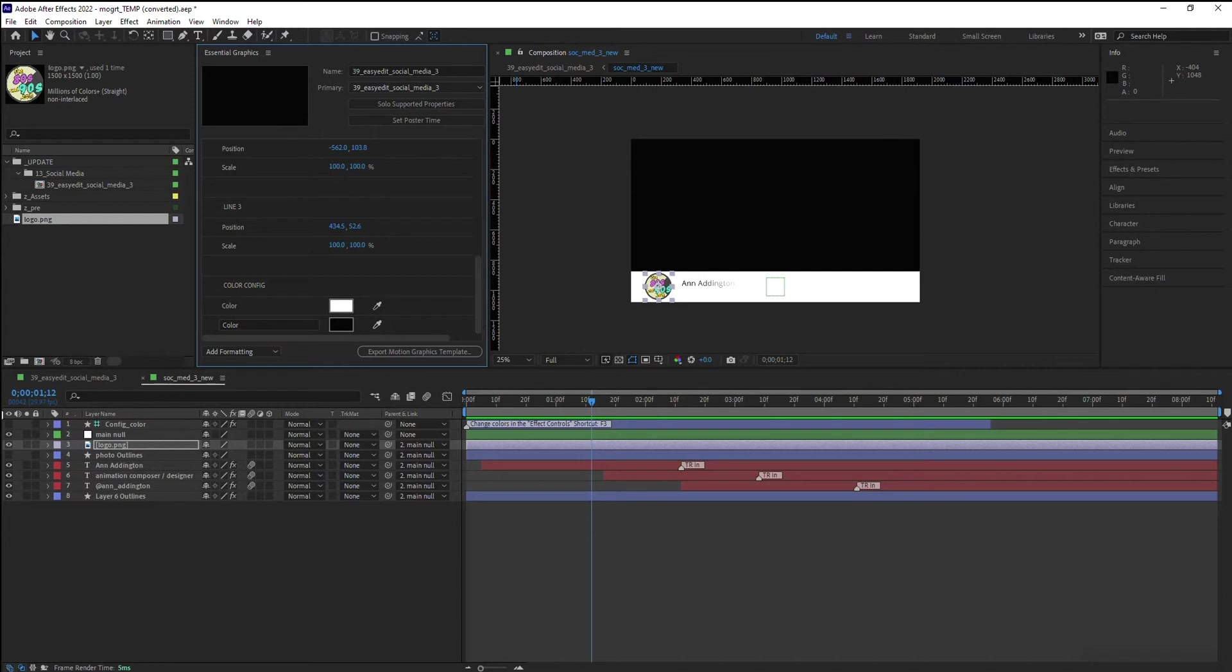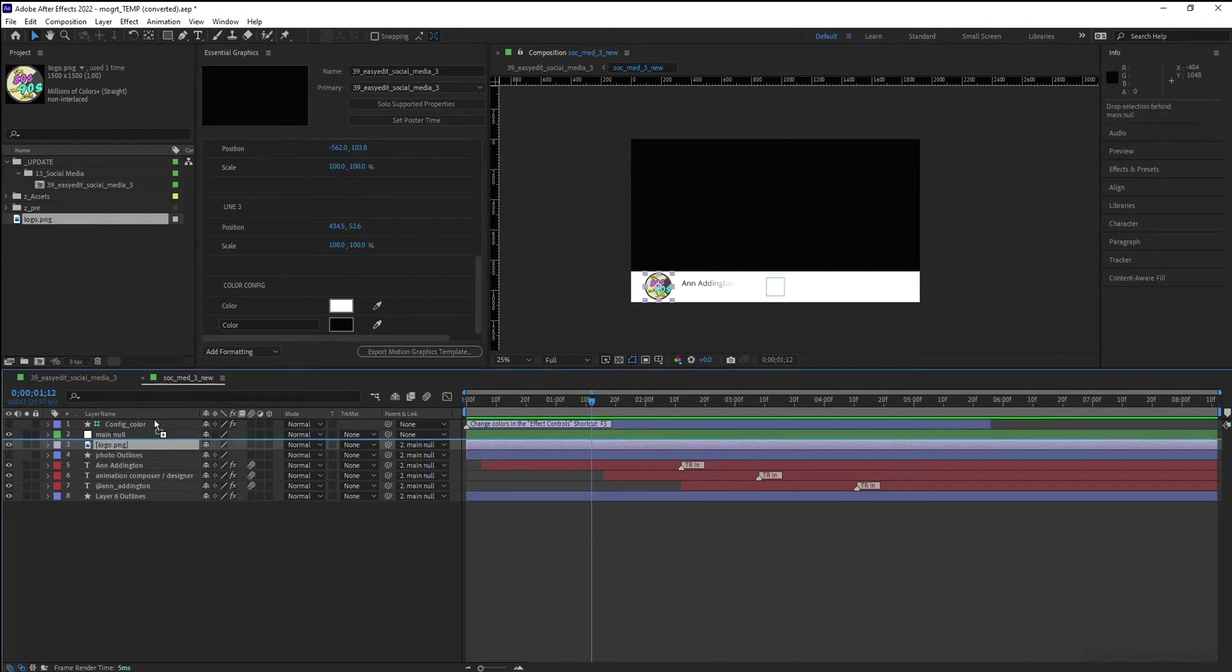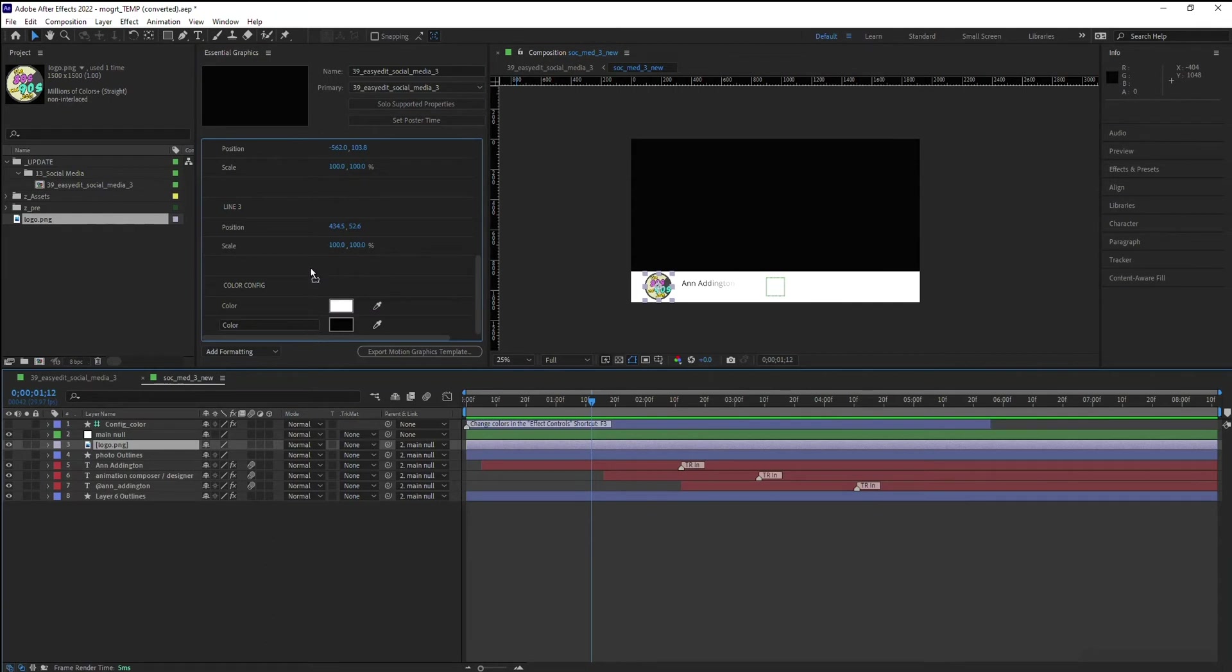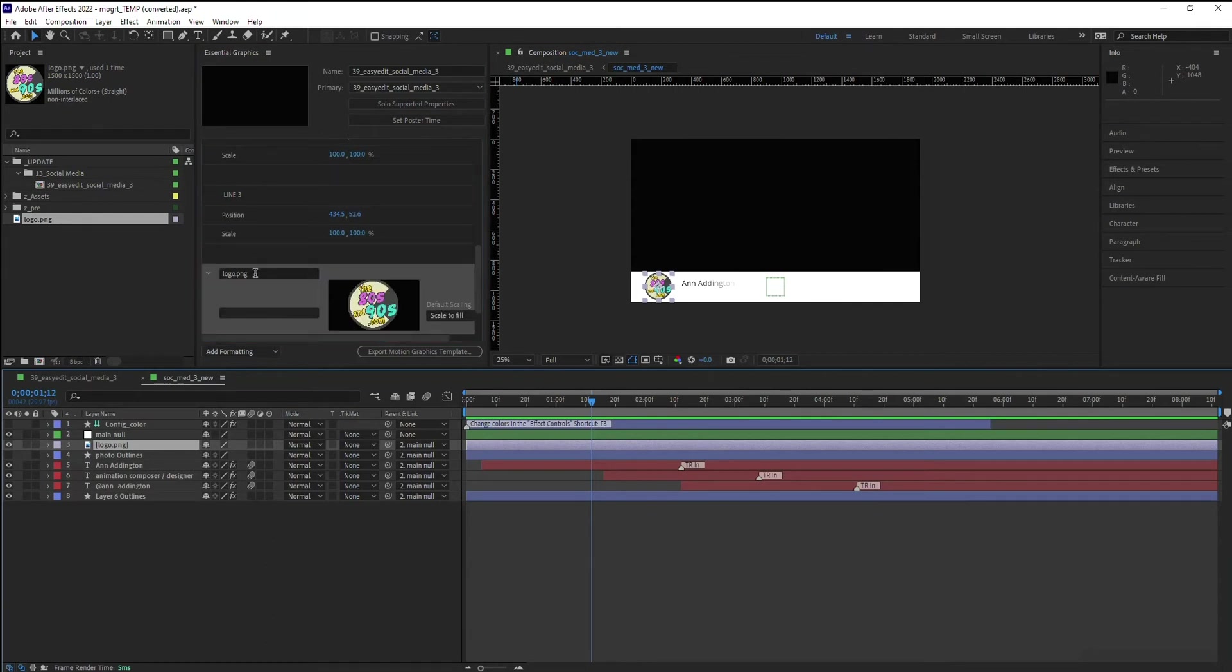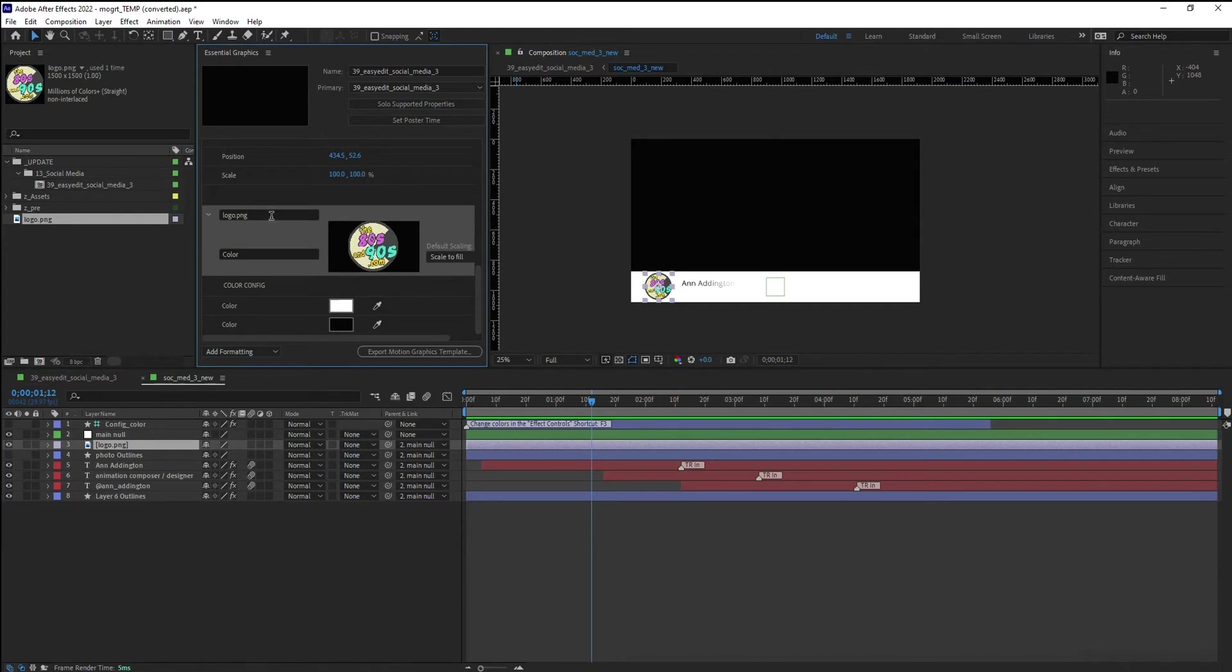I might want to use another one. So within that Essential Graphics panel, I'm just going to drag and drop it in there and you'll see I've now got that visible.